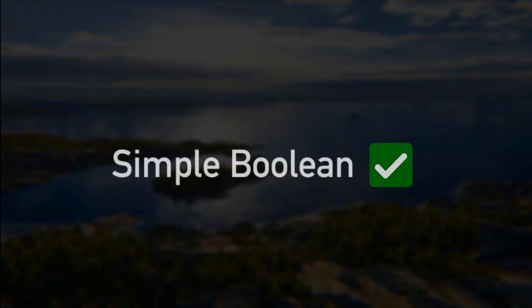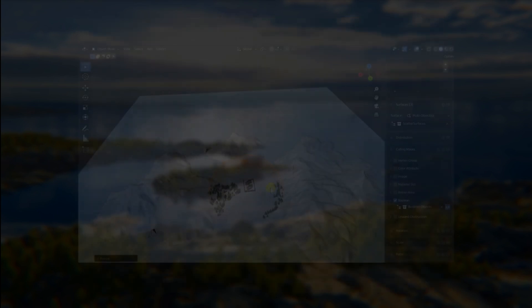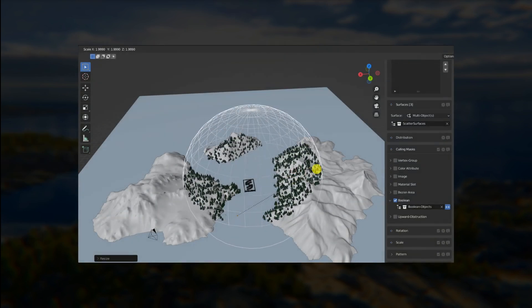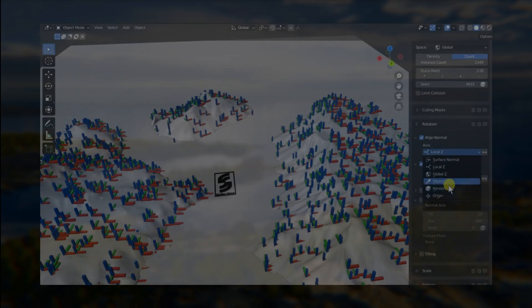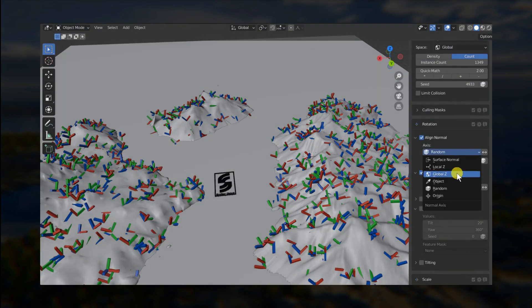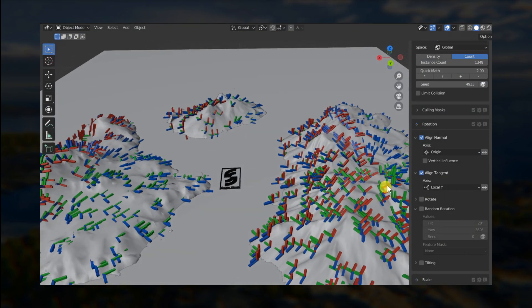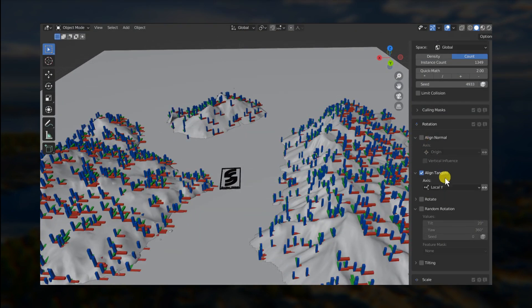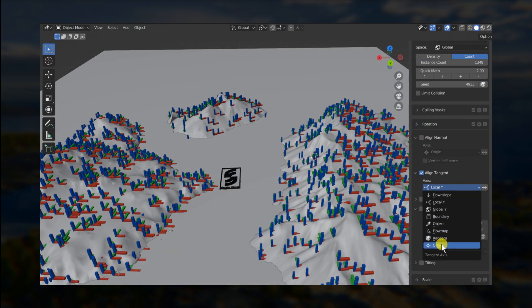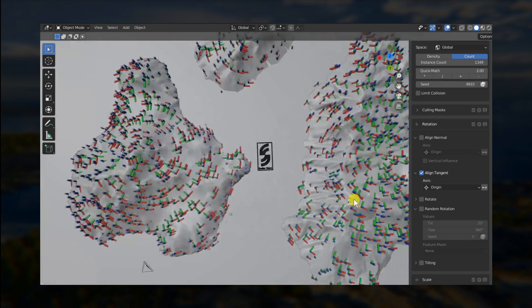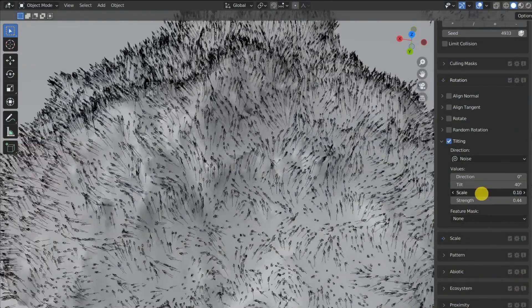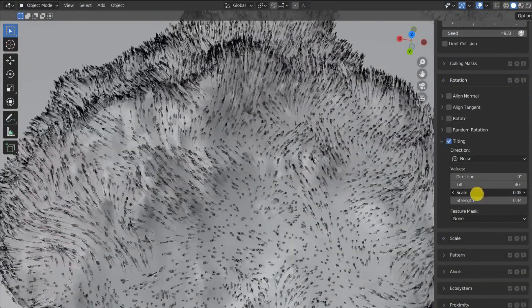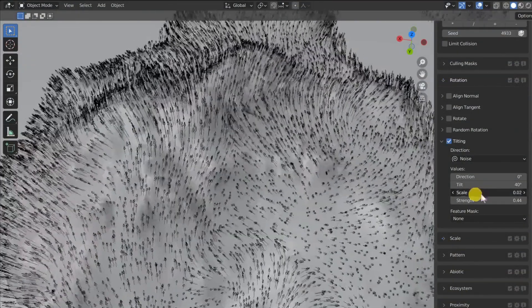There is a new boolean density mask available in the culling mask category. There are new rotation features such as a new random or surface origin normal alignment method and a new surface origin tangent alignment method. The rotation tilt feature also has a new noise method.